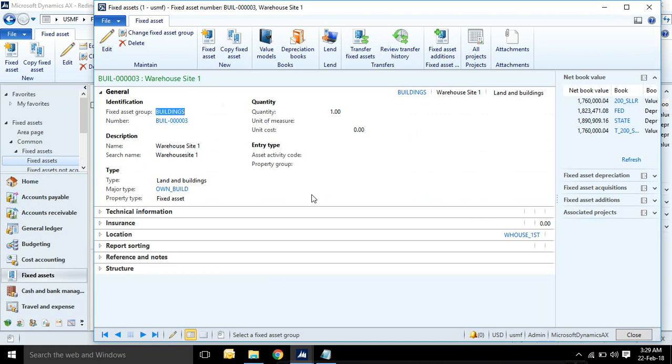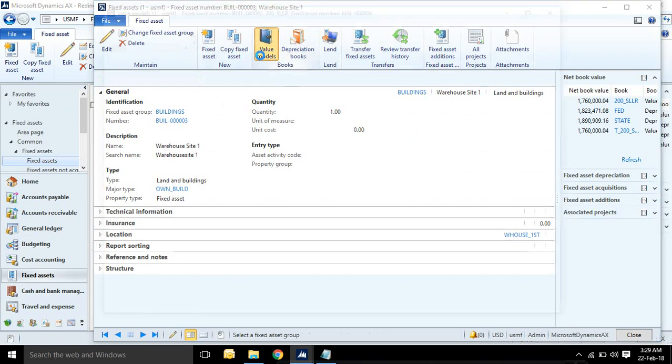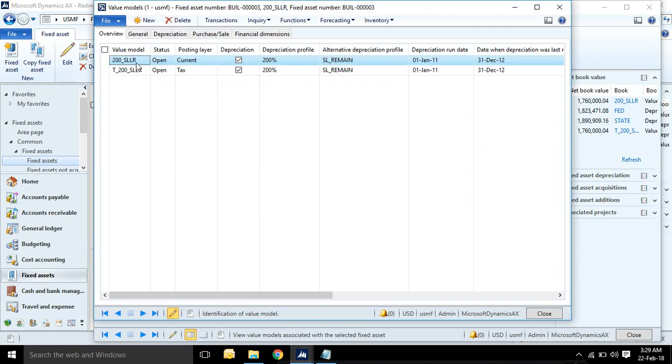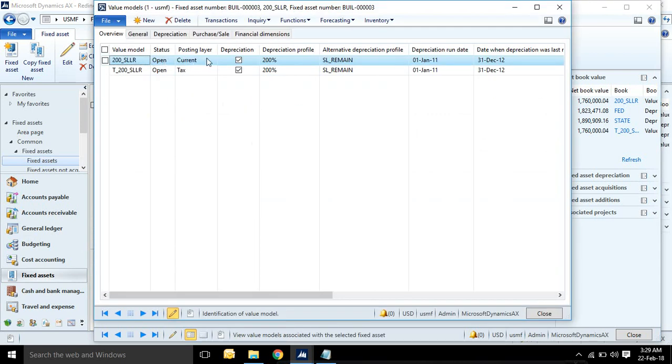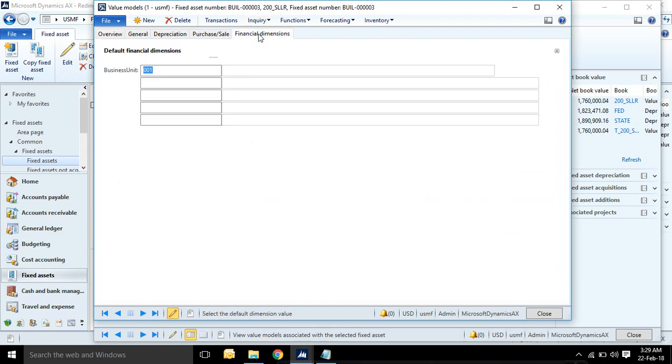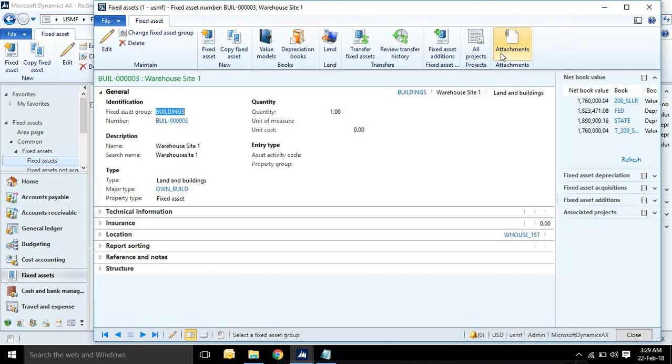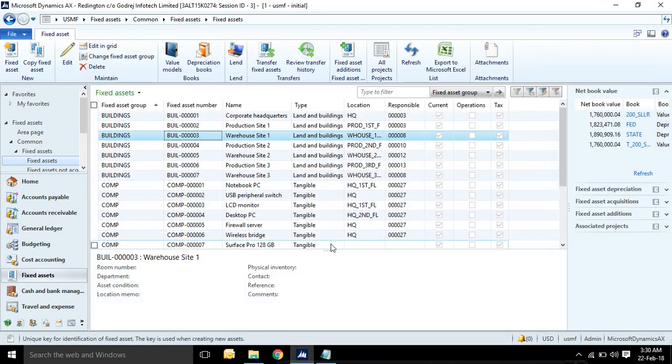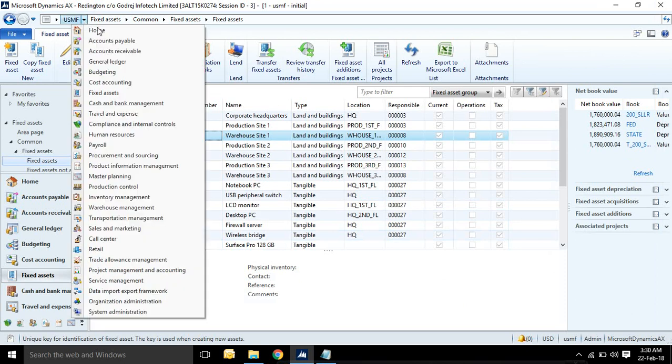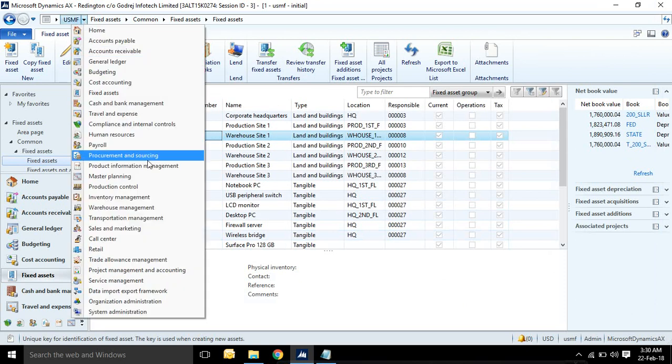If you see the fixed assets, in fixed assets form there is no directly dimensions available, because in fixed assets dimension is required in value models. Just see here, it's value model, it's also called a book ID. Status, posting profile. Here you can see financial dimension set for your assets.